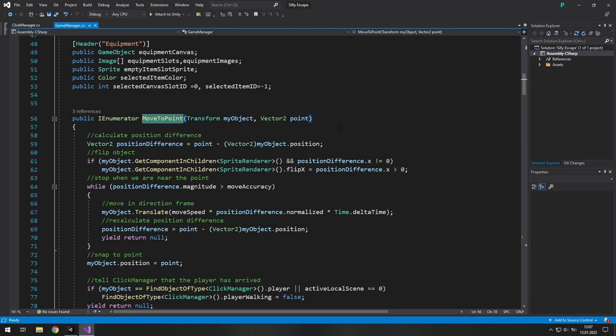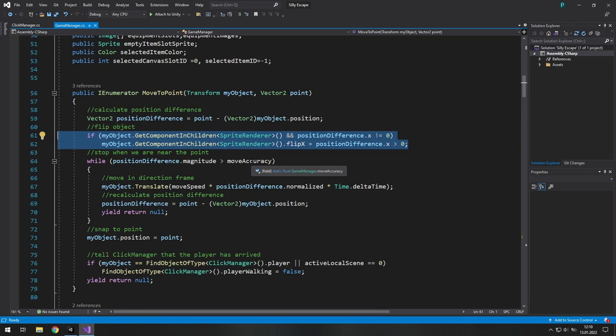For example, we have this moveToPoint. And we know that this function only moves a given object to a given point. We don't want anything else. In this function, I also flip the object to face the target. I think it's okay to leave it there.